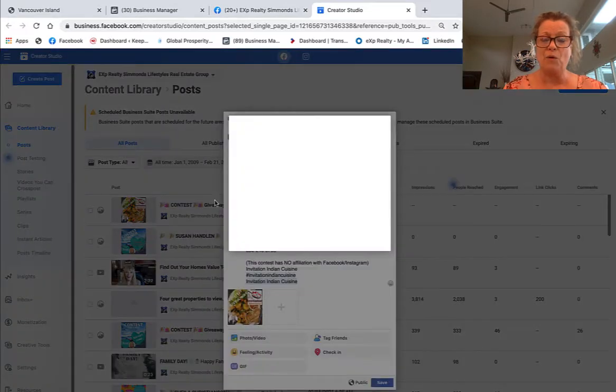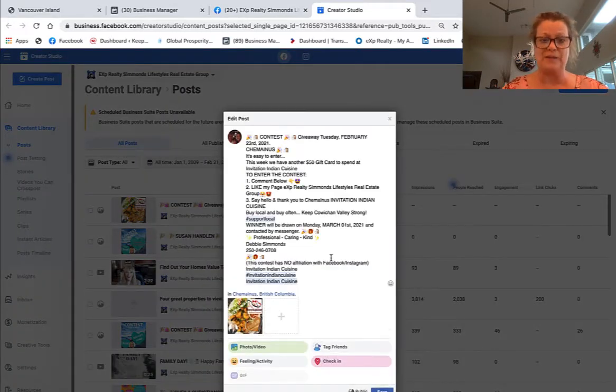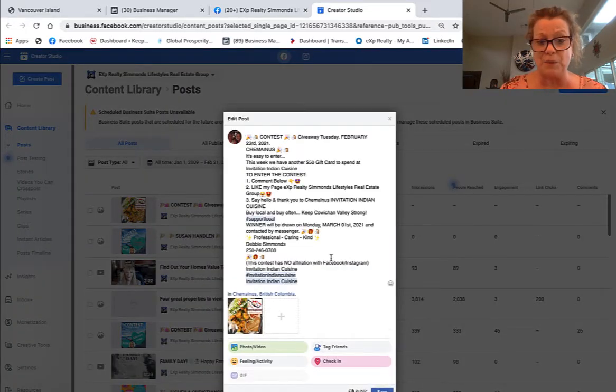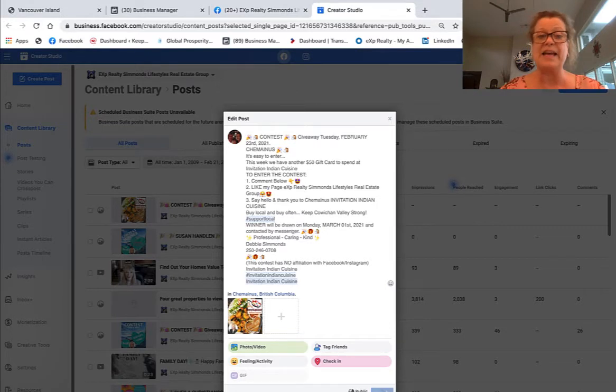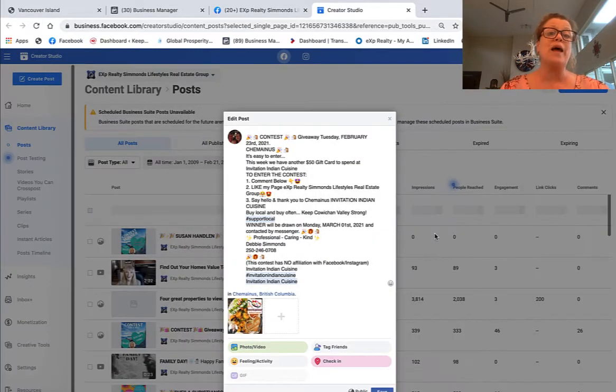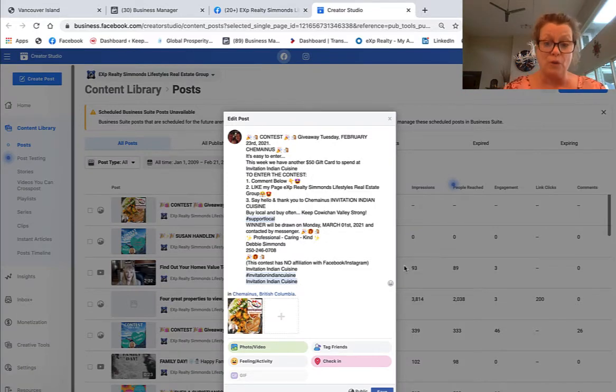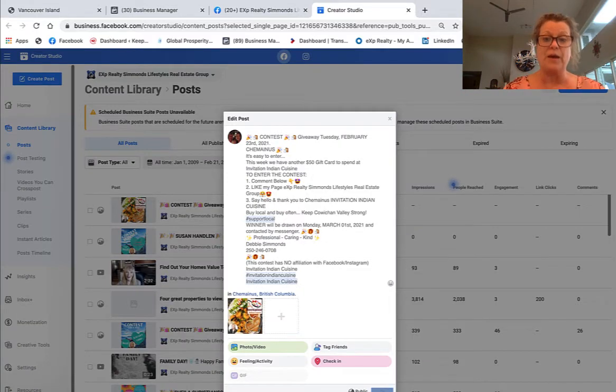It opens up and simply change anything on this post that I wanted to. I'll just click save, everything that's good on this post. So that's how you would edit a scheduled post right off of Facebook.